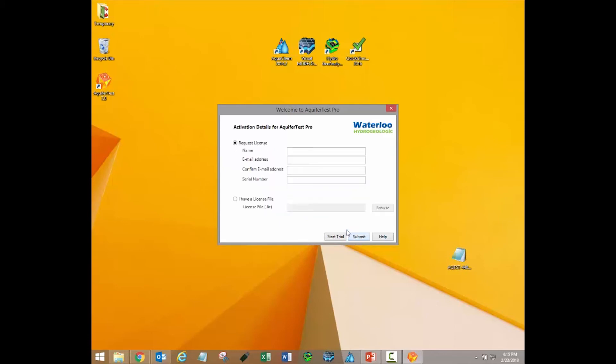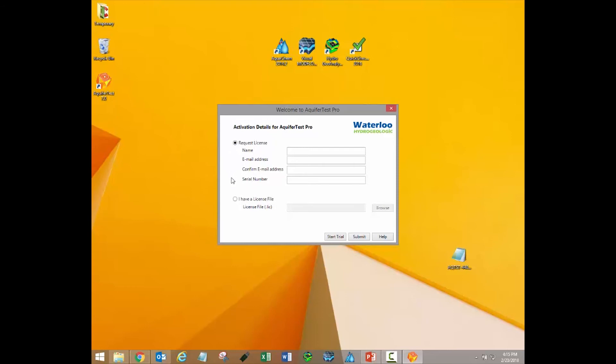Activating your software is accomplished by providing a license file which unlocks the program on your computer. New users will be required to request a license through our activation server, but we may have provided you with a license file. Both of these situations are covered here.